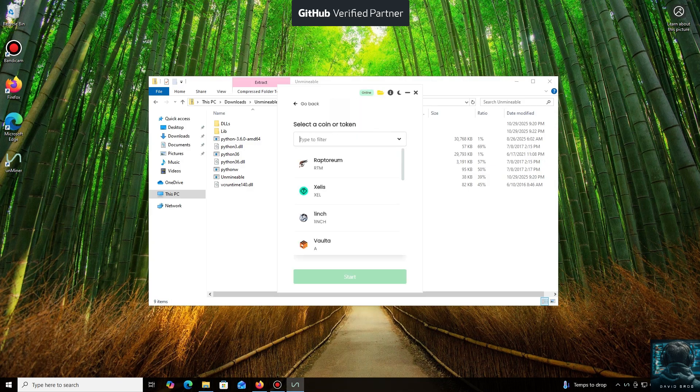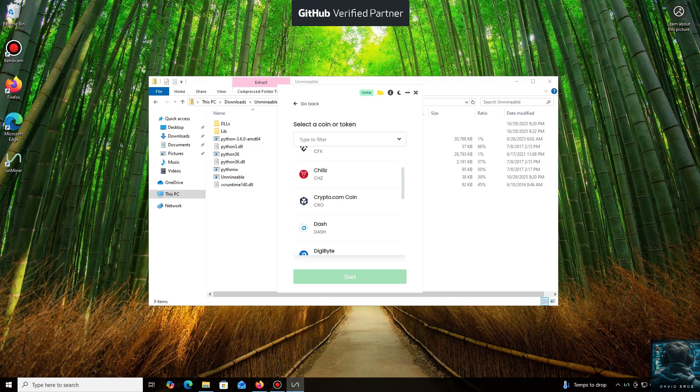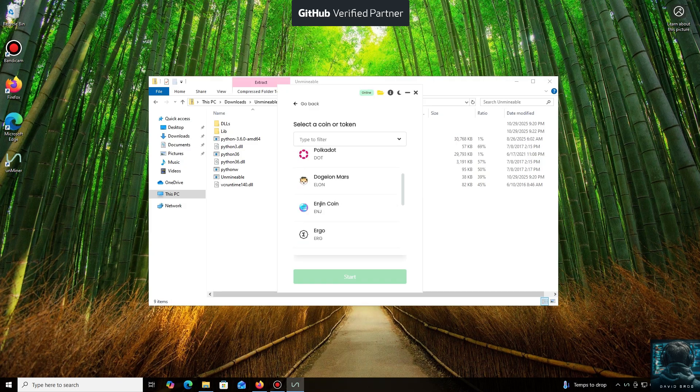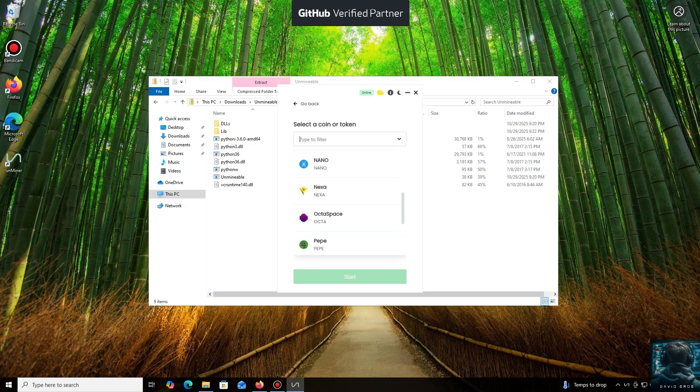And here we are in the main interface. As you can see, it supports almost all major cryptocurrencies for mining. There's a huge list here, but you can also add any coin that isn't listed by default. For the purpose of this tutorial, I'll select Tezos coin.